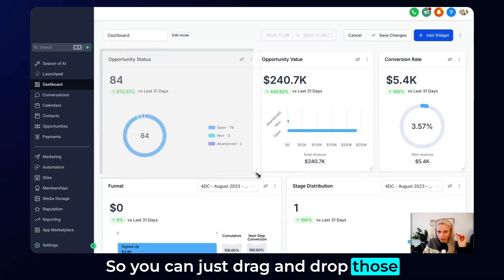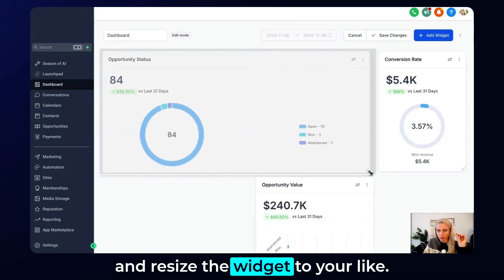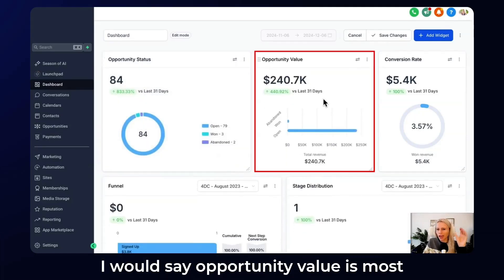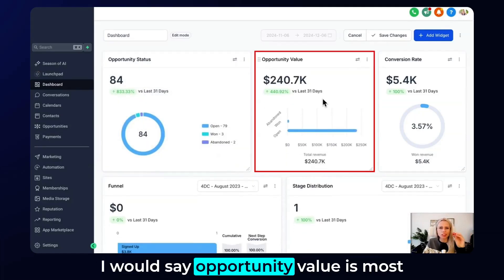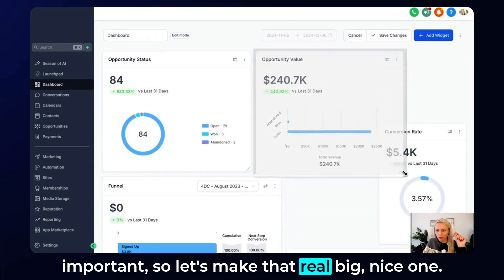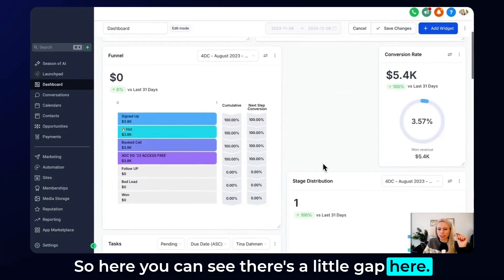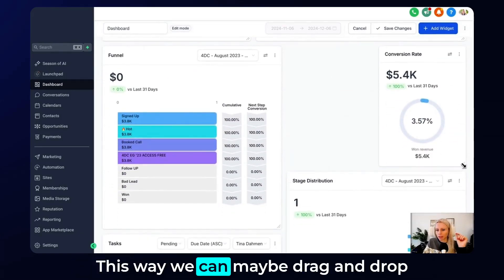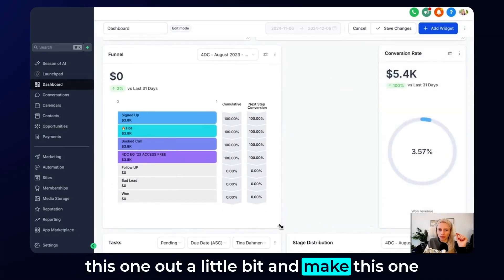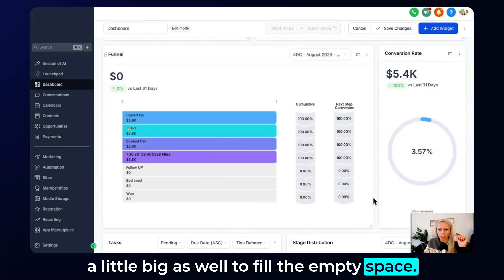You can just drag and drop those and resize the widget to your liking. Now let's go back with this one. I would say opportunity value is most important, so let's make that really big. Here you can see there's a little gap, so we can drag and drop this one out a little bit and make this one a little bigger as well to fill the empty space.